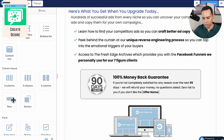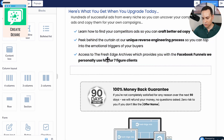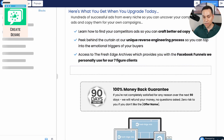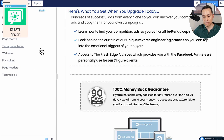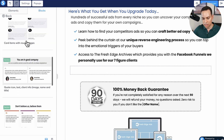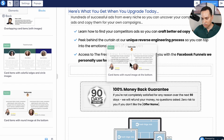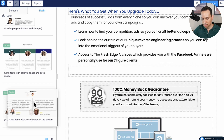I'd go ahead and drag in a row right after the bullet points, then come over to Blocks — because why design it from scratch when they already have it done for you — and choose one of the testimonial layouts.